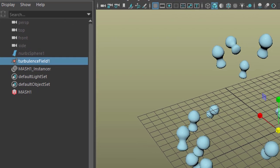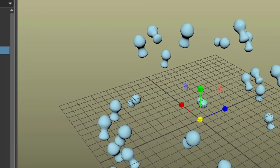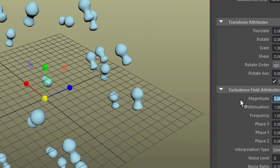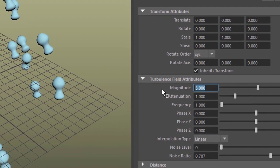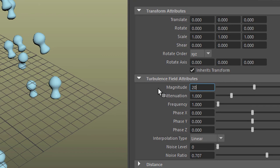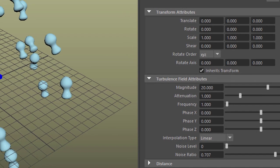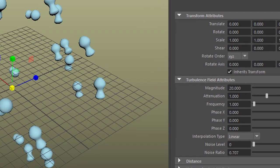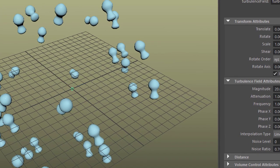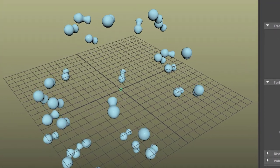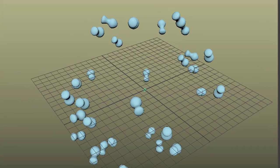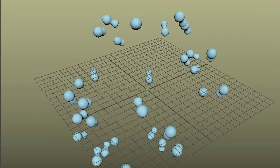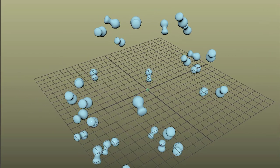I select the turbulence field now and I change the magnitude from 5 to 20. That makes the magnitude of the original much harsher. And the same here, it's much more turbulent now.